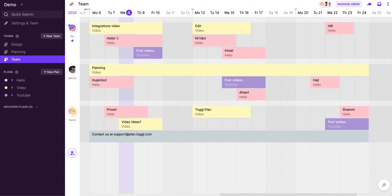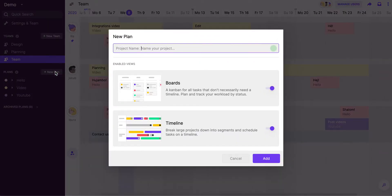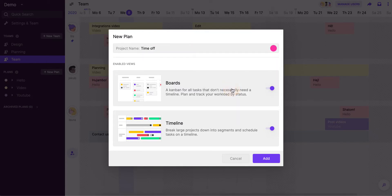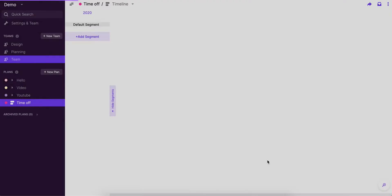And the way we do it over at TogglePlan is that we've created a specific plan for that. So let's do that as well. Let's click on new plan here. We'll name it time off. We use the hot pink to make it super visible and clear, and we'll click on add.